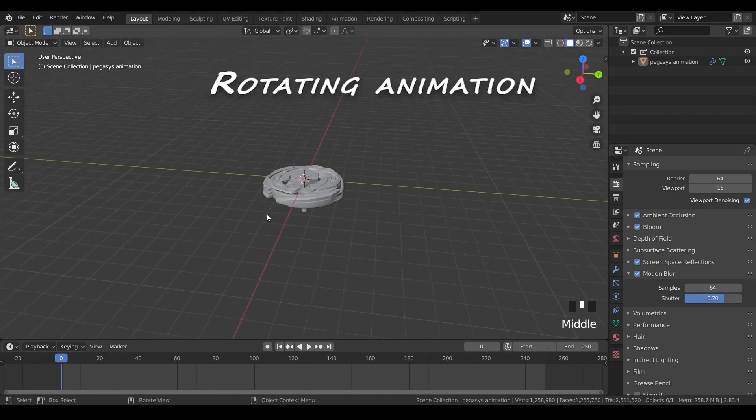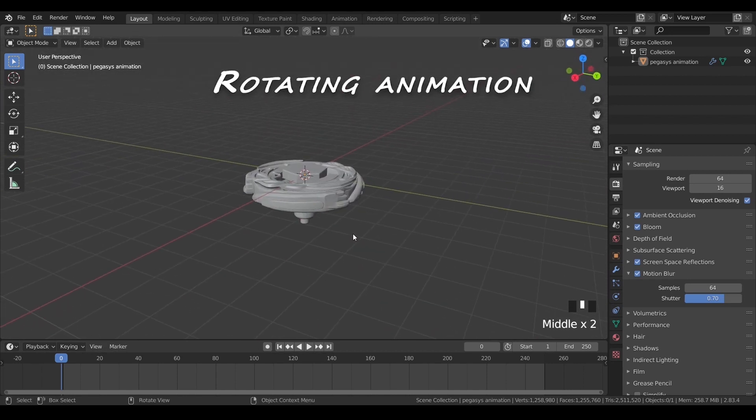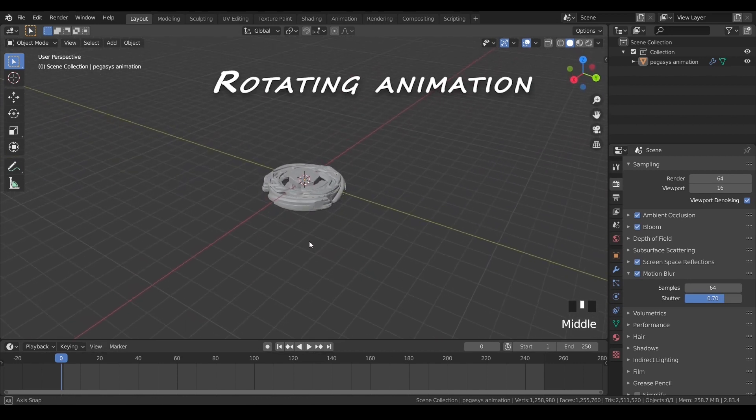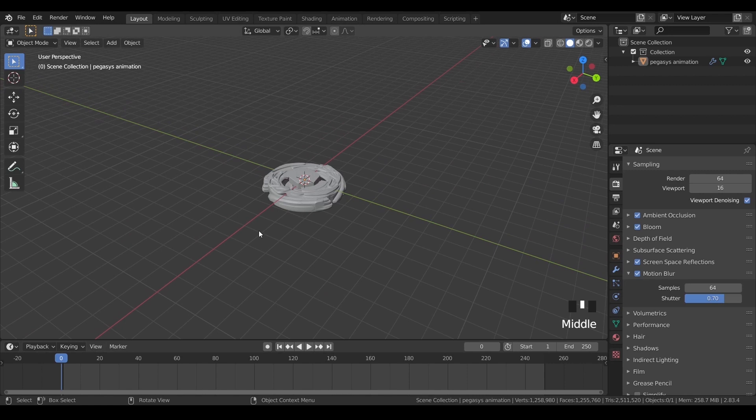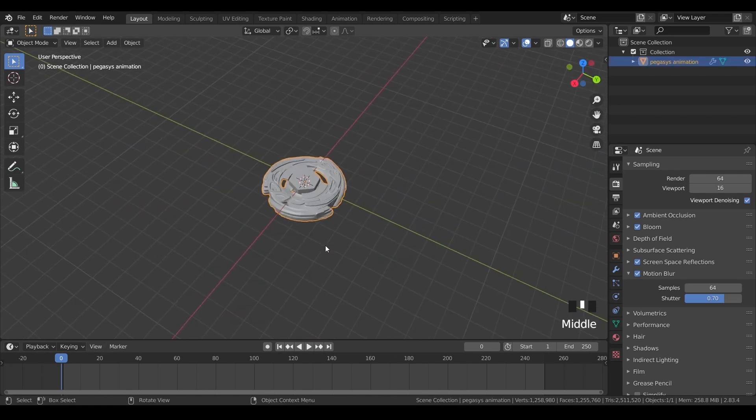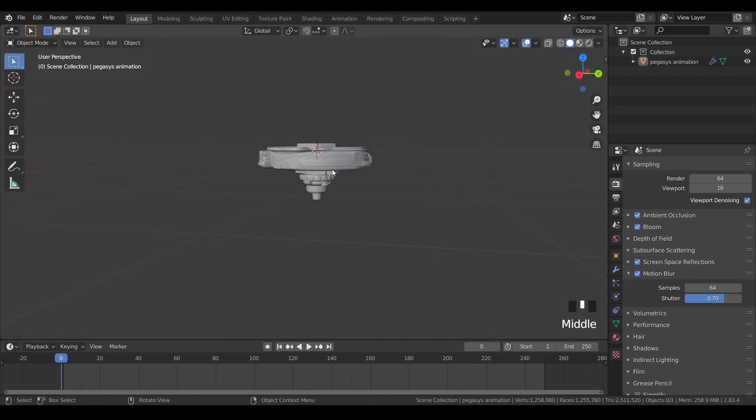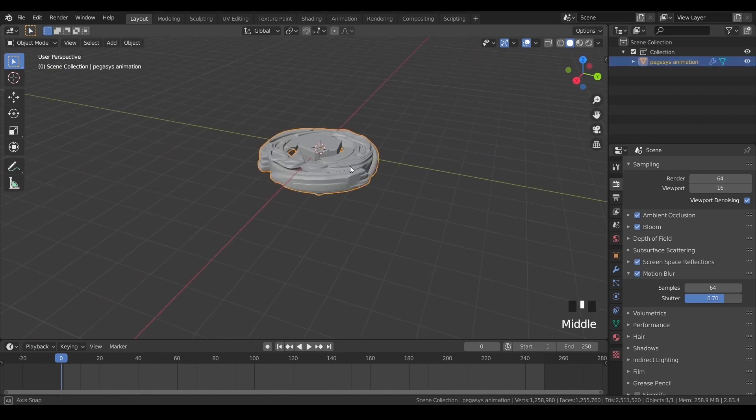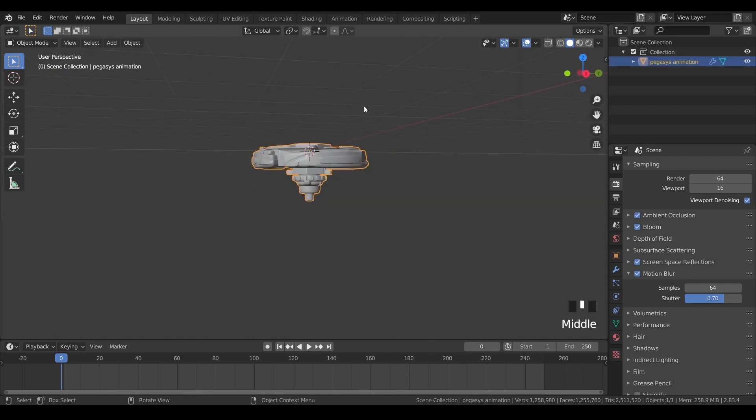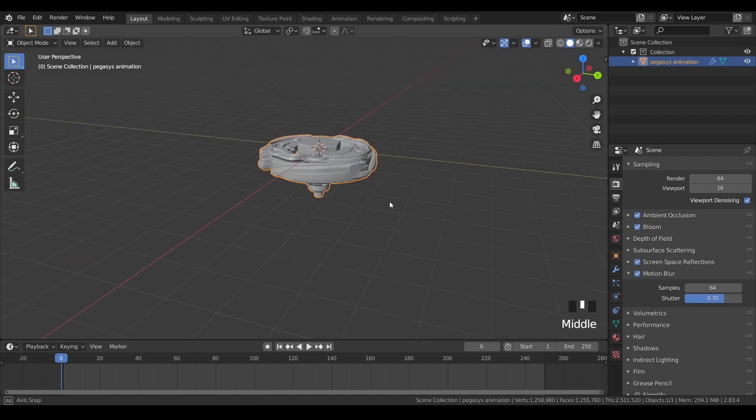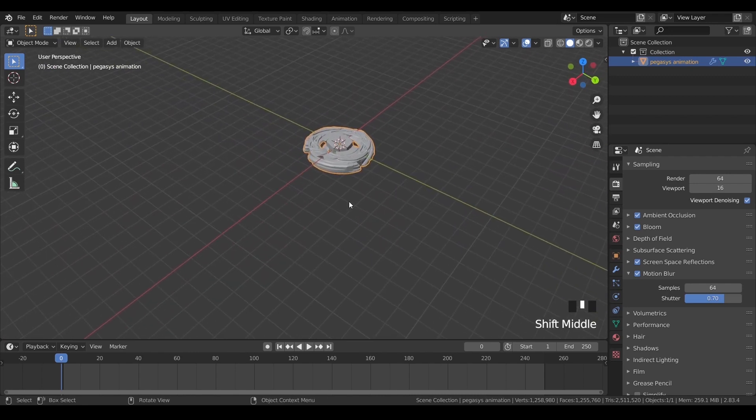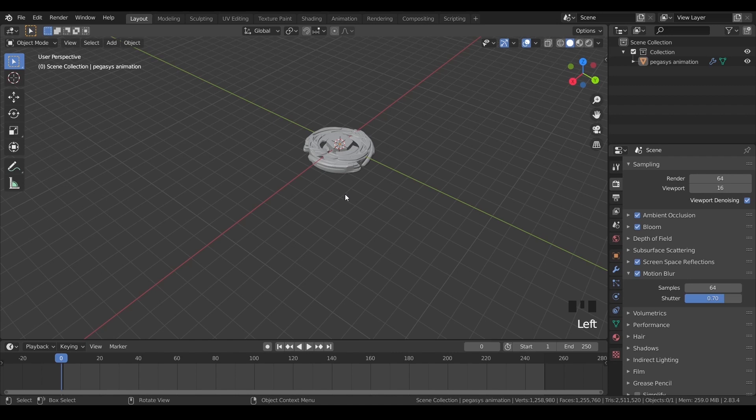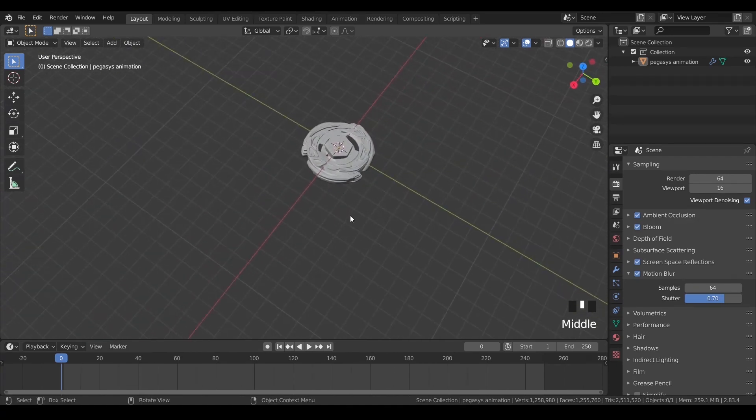So in this section we will see how to rotate this bay along the z-axis and give a constant rotation. Before that I want you guys to please make sure that the bay or the object which you are practicing this tutorial with is a single object and does not have any separate parts to it. So this will make it easier.